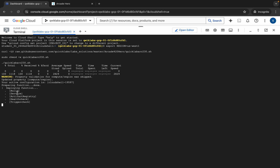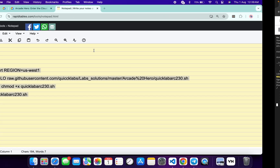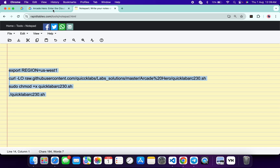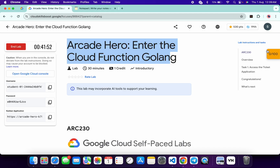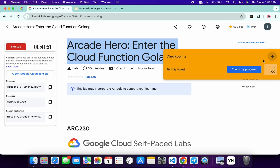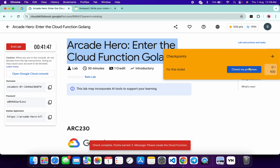Now you can see 'deploying function' in the output. When you start seeing this kind of output, come back to the lab instructions and click on 'Check my progress' for this particular task — you will get a score without any issue.